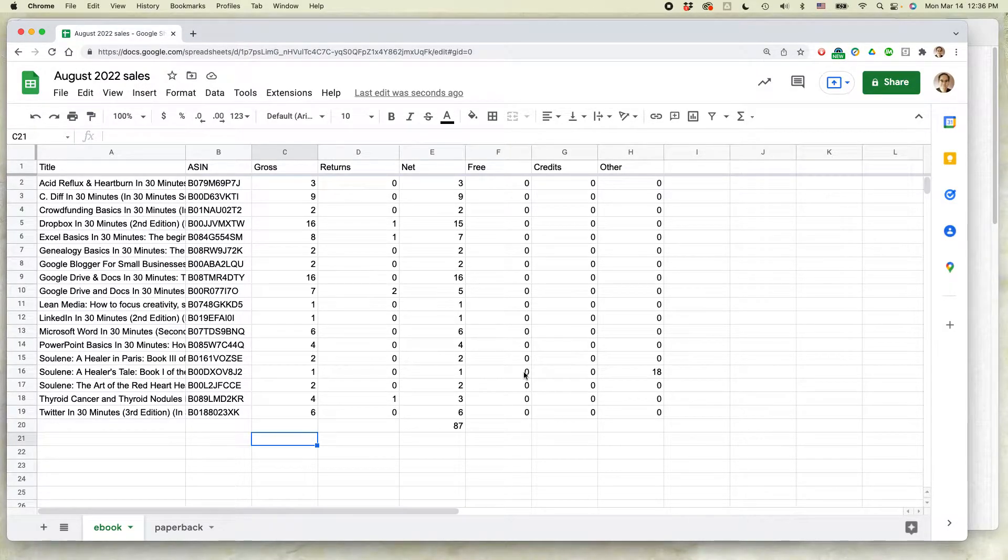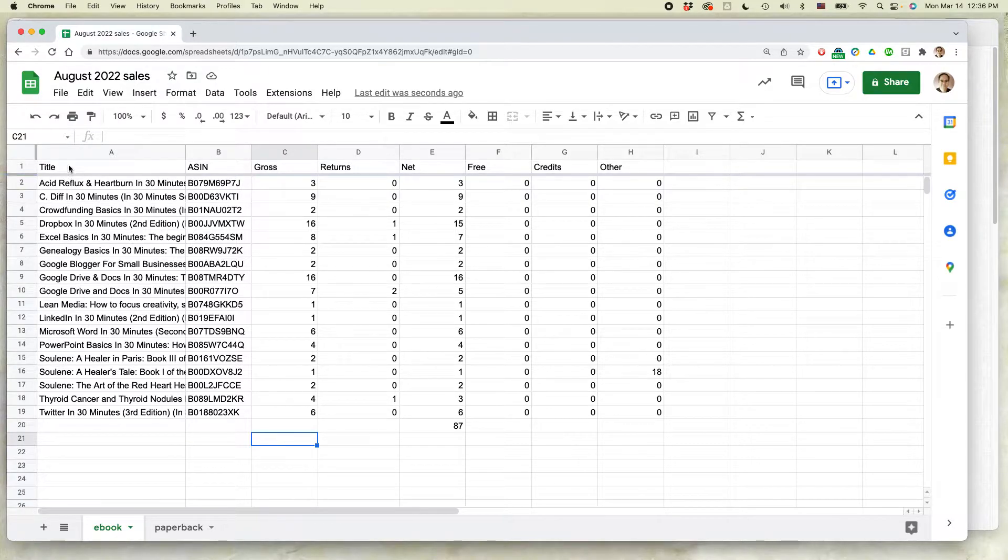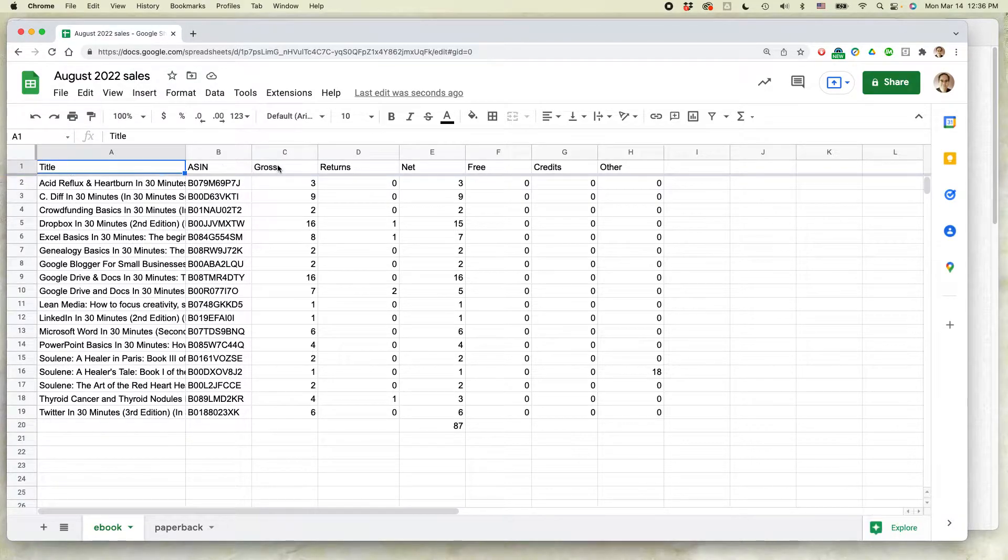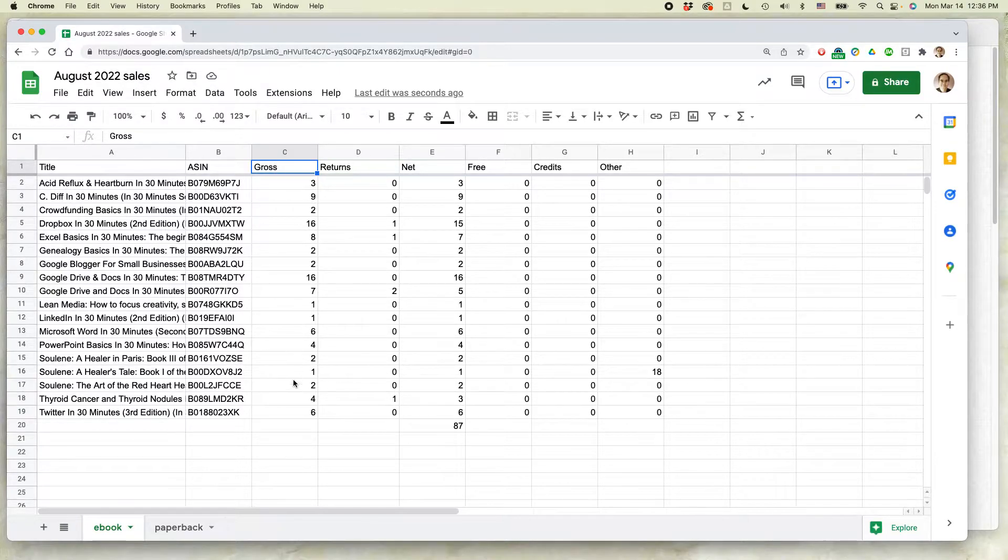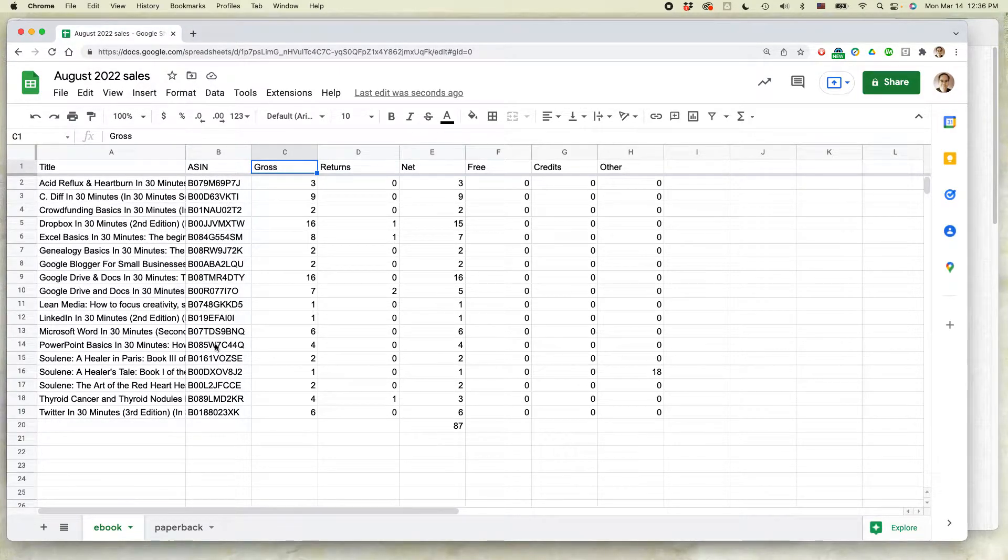Basically what I want to do is create a pie chart using the title and also the gross numbers over here in this column. Note that I'm skipping this column in the middle, so I only want these two columns.